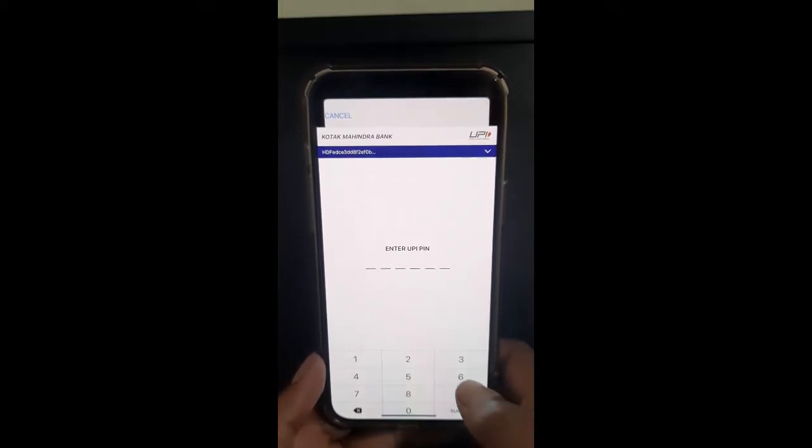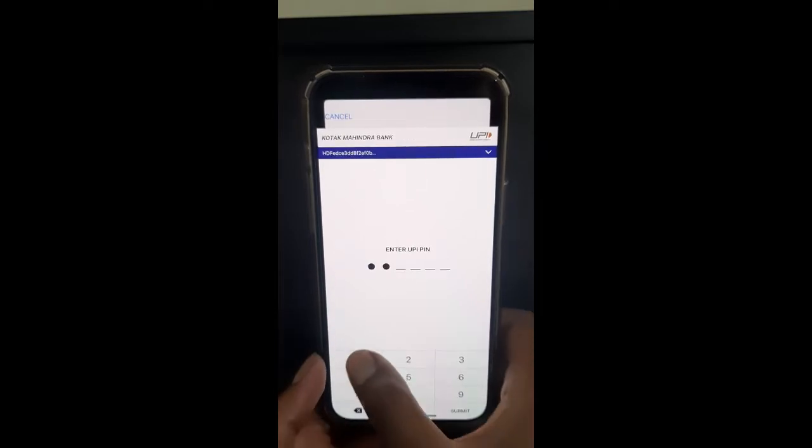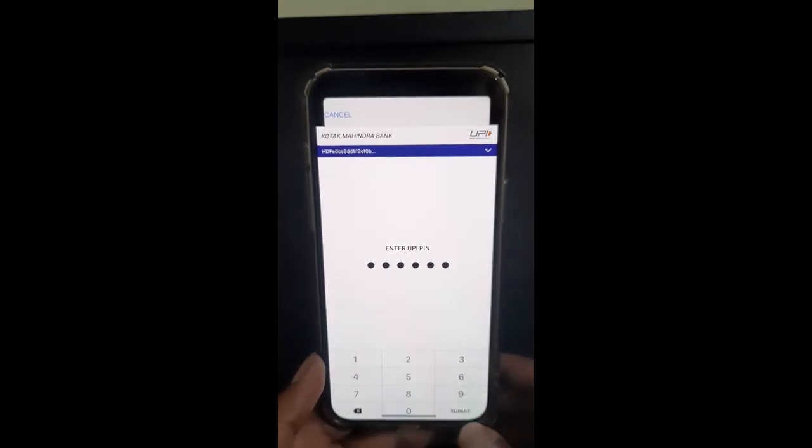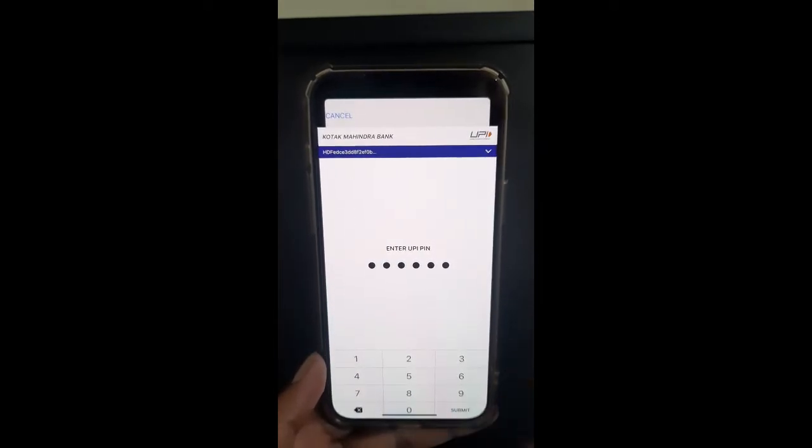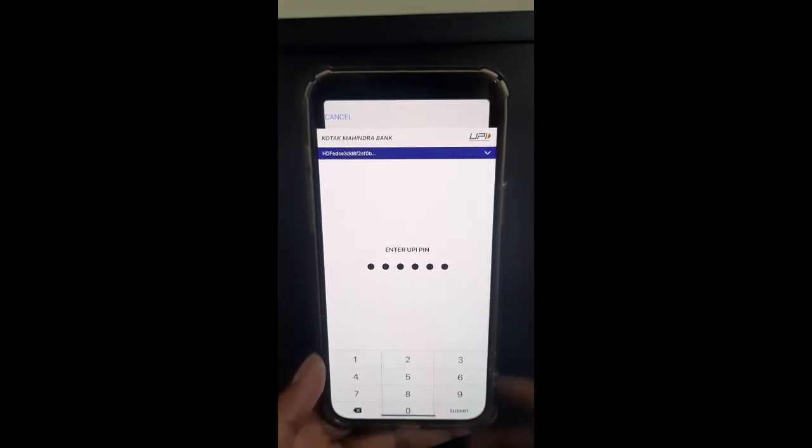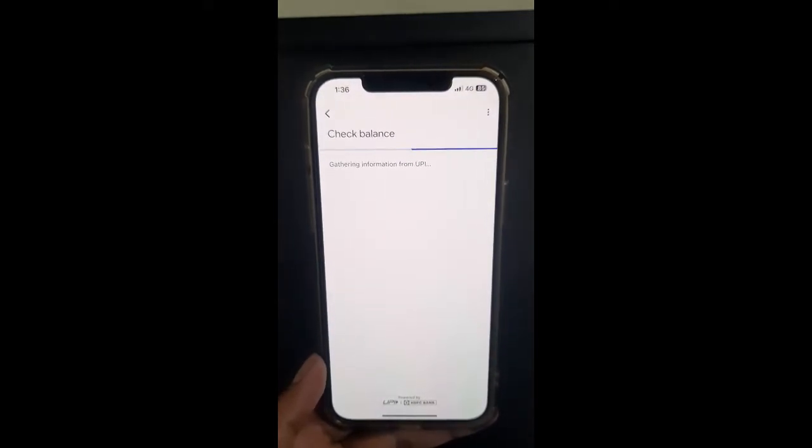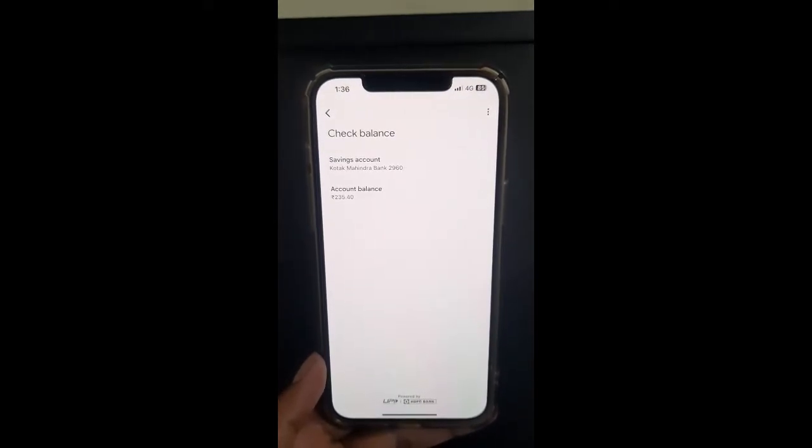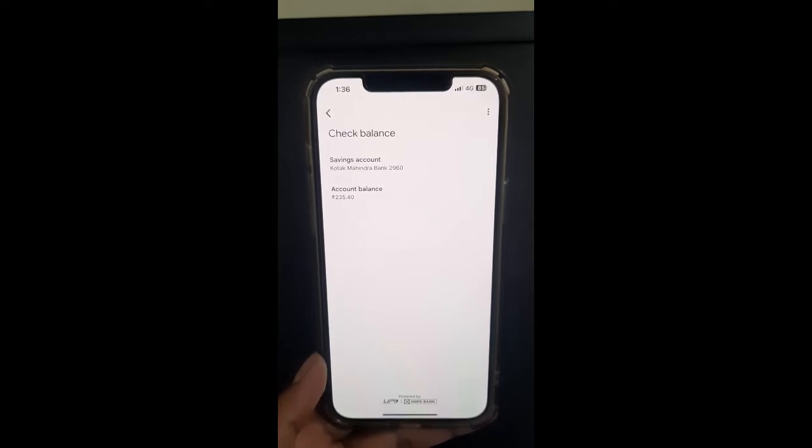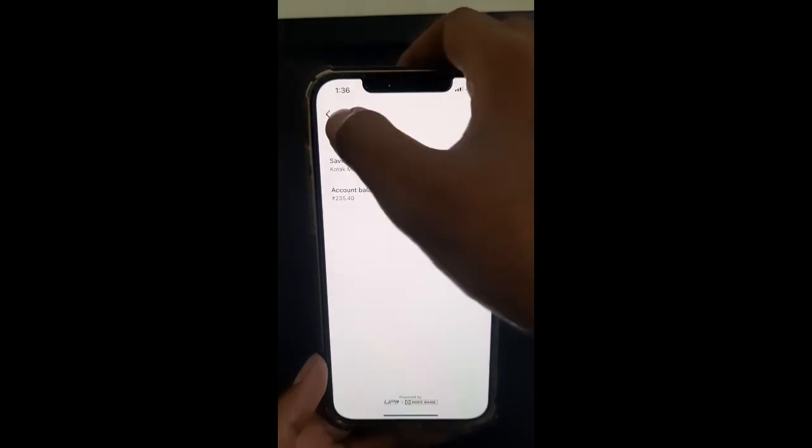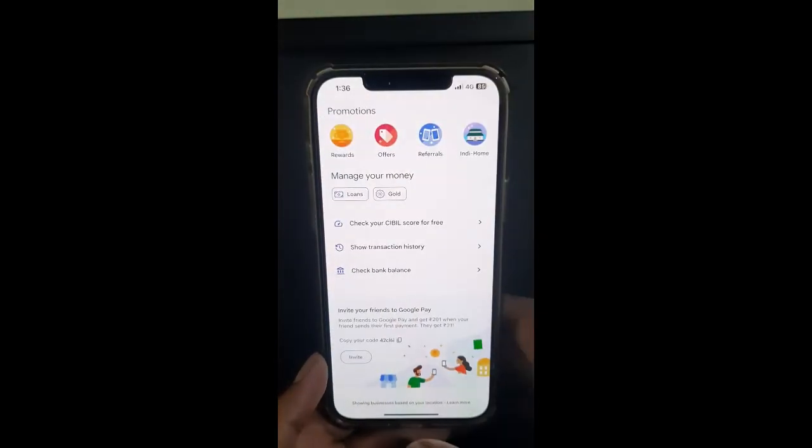Just type in your UPI PIN that you have created. Once you hit OK or Submit, it's going to check the balance and display your account details and account balance. That's how you can check balance on Google Pay.